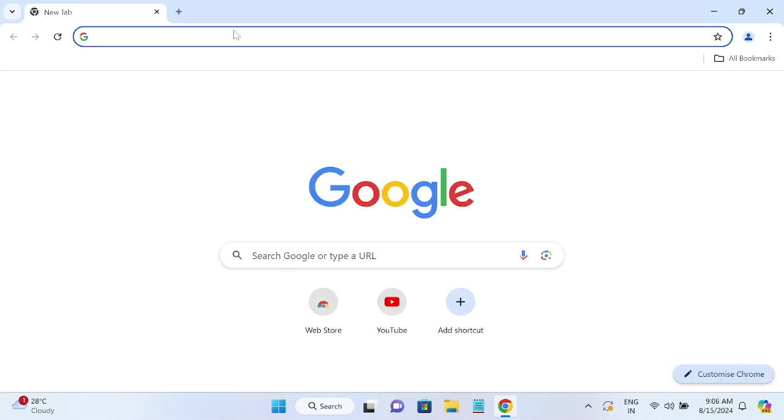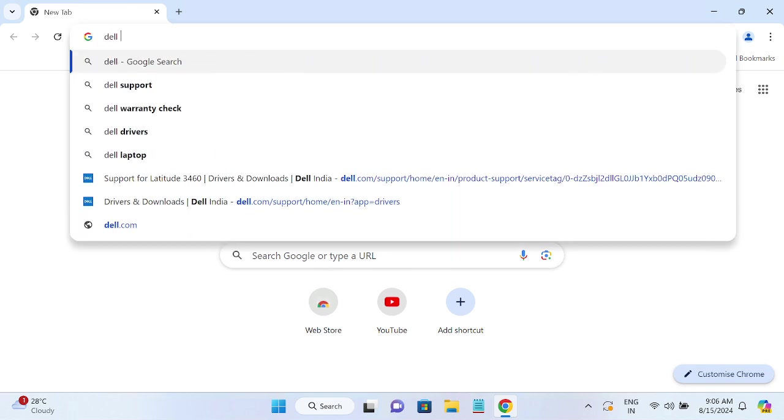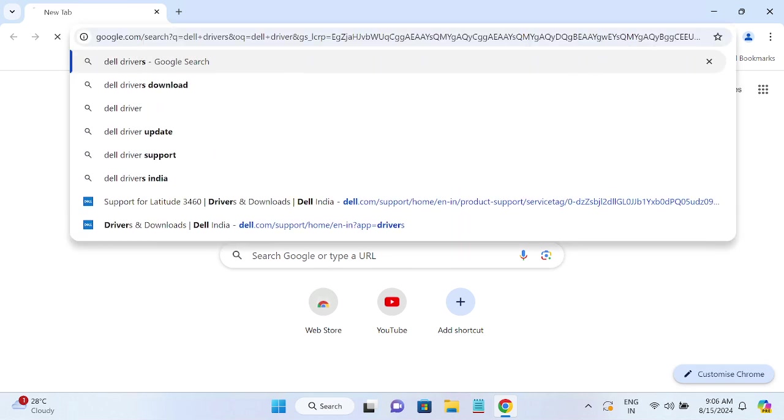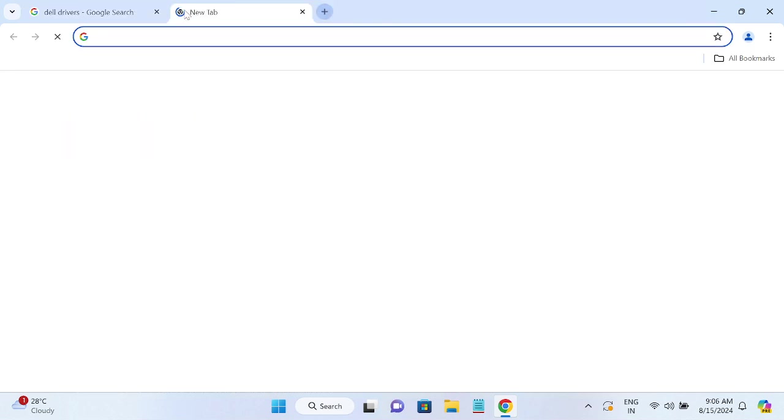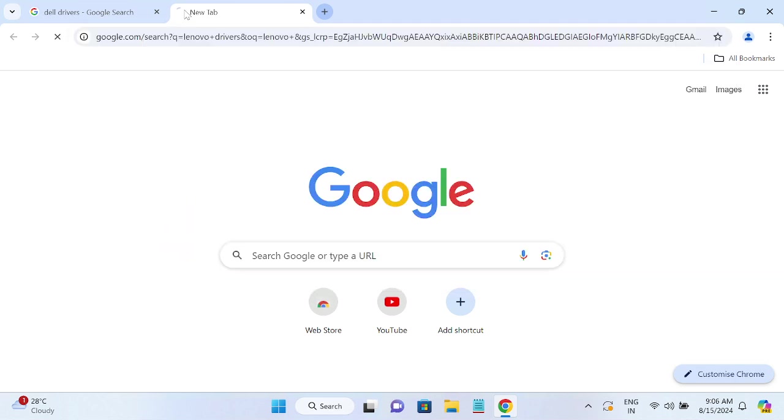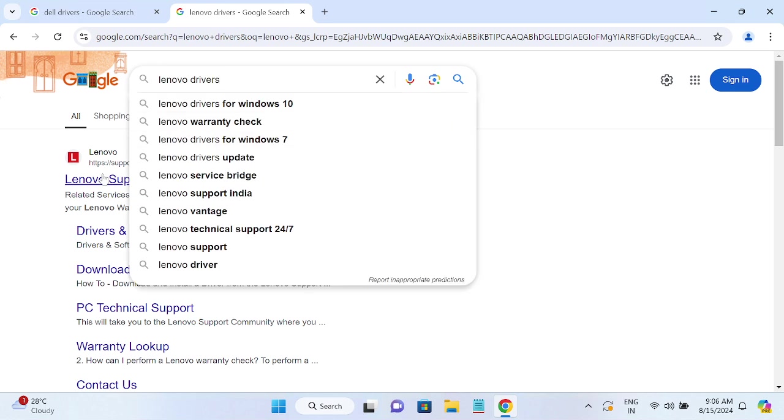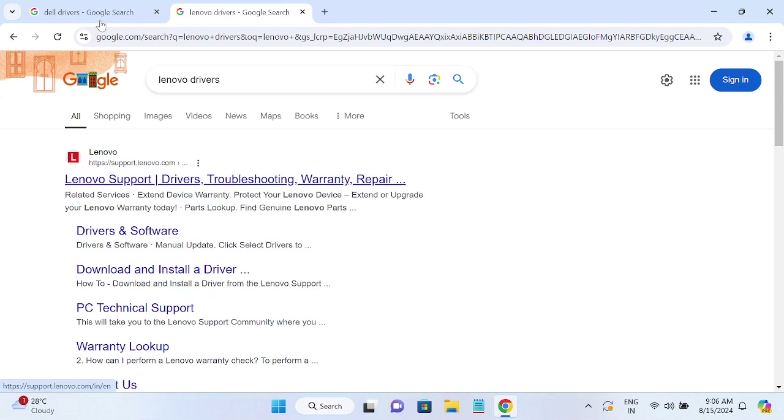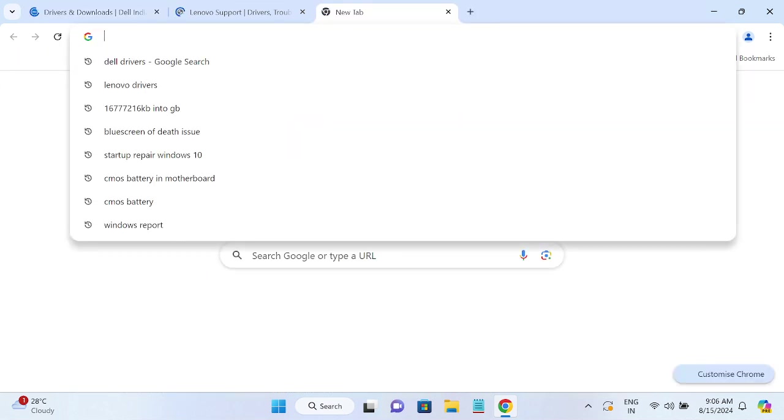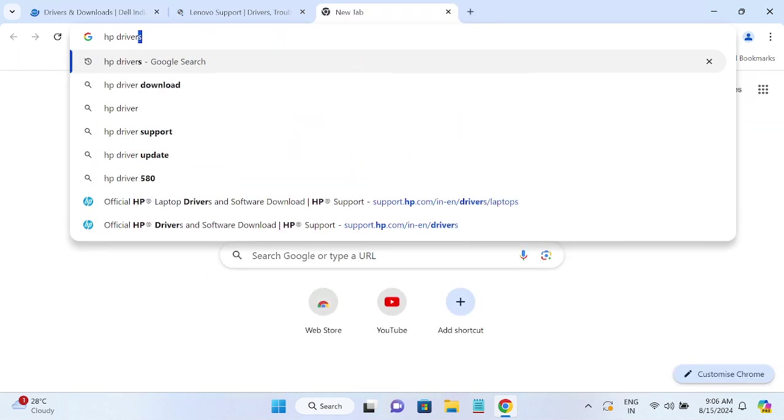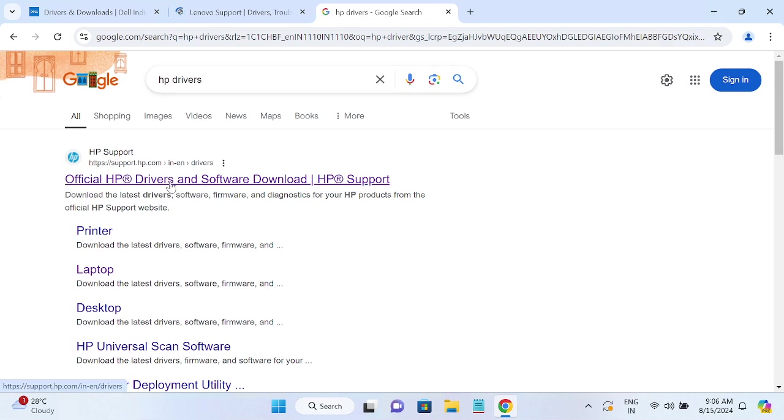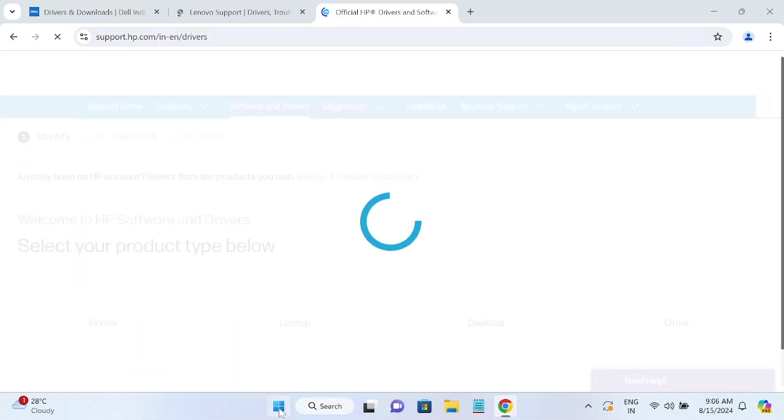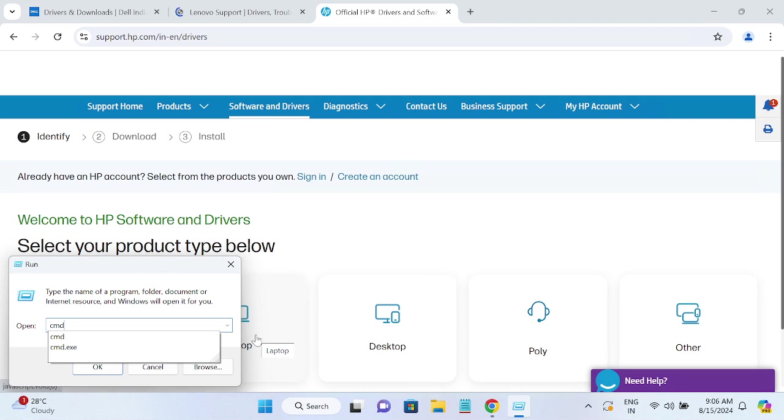If there is no hardware issue on your laptop, simply type the Dell driver, whichever you are using. Let's say you are using the Lenovo laptop, just type only two keywords: Lenovo drivers and Dell drivers. And let me show you also the HP driver. You need to go this way and simply open the CMD, simply open the Run and type the CMD.